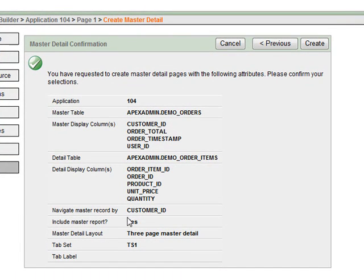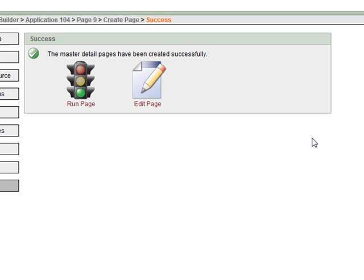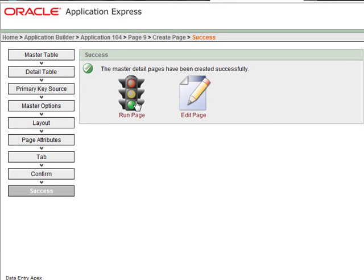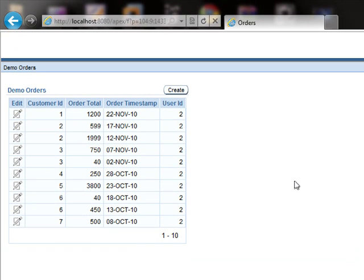This is the summary of what we have selected. Click create to create the page.